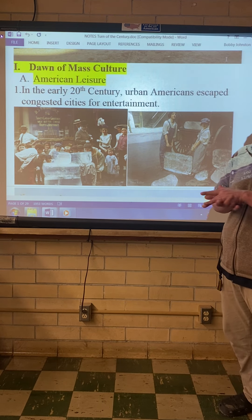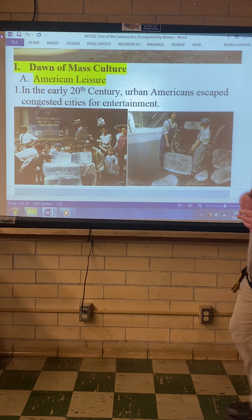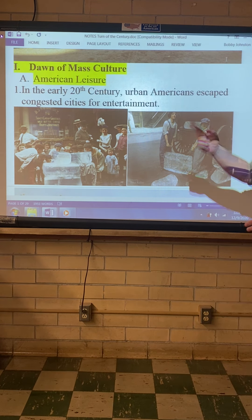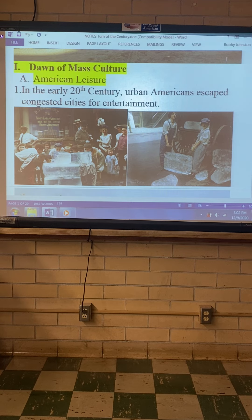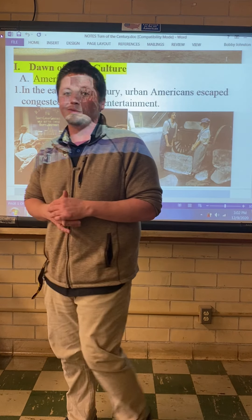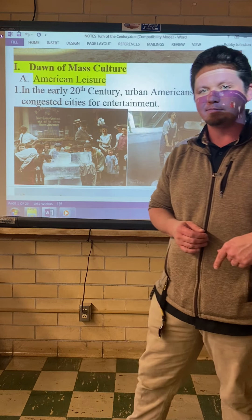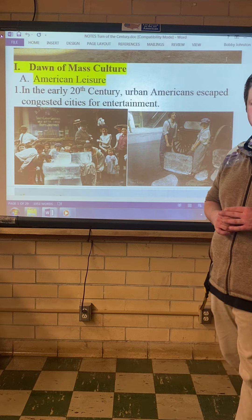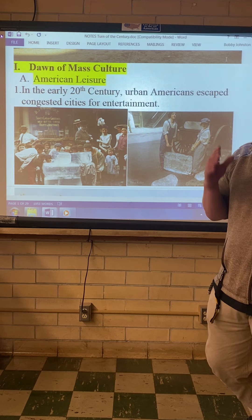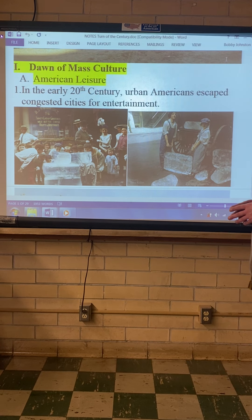American leisure is the first topic we're going to discuss. In the early 20th century — which is the 1900s, it's always a century behind — urban Americans escaped congested cities for entertainment. You know from last chapter how nasty the cities were. Things are starting to pick up and get better, but they're still crowded. New York City at this time is actually the most crowded place on Earth.